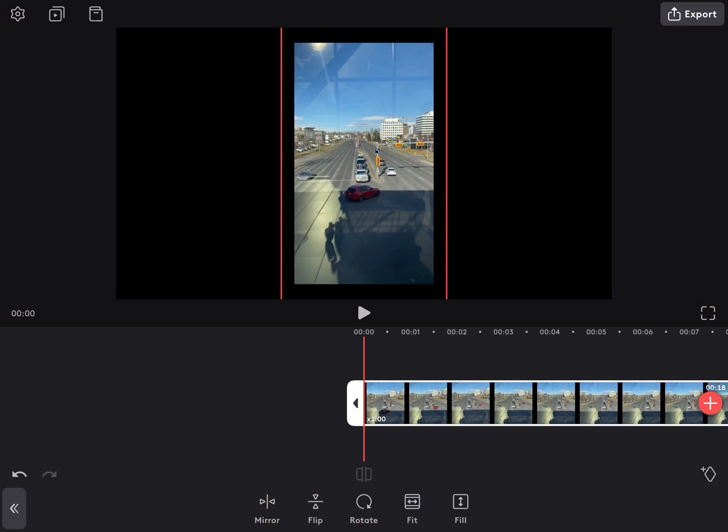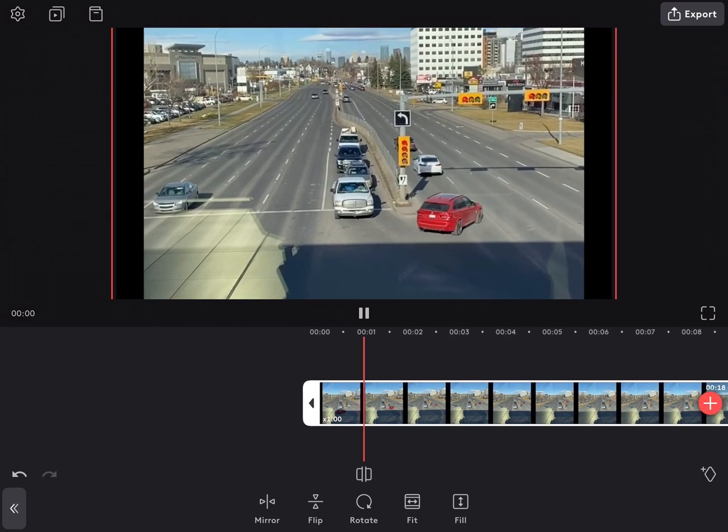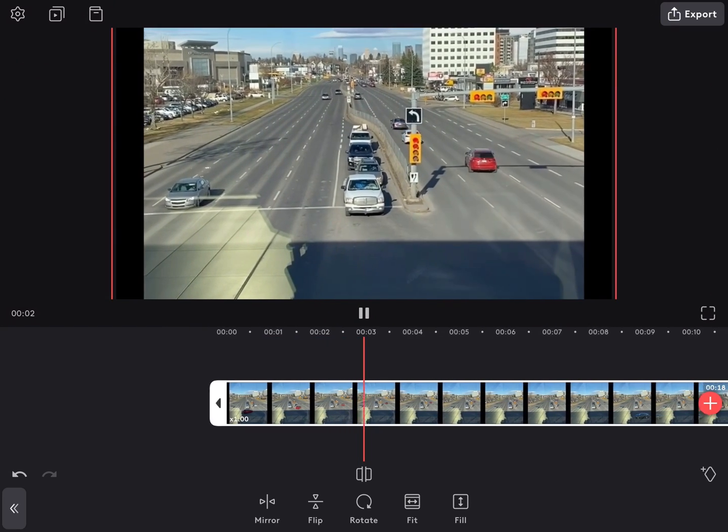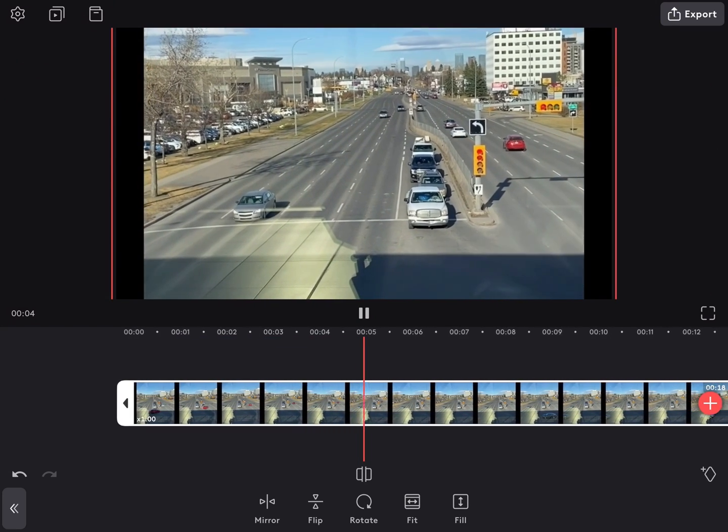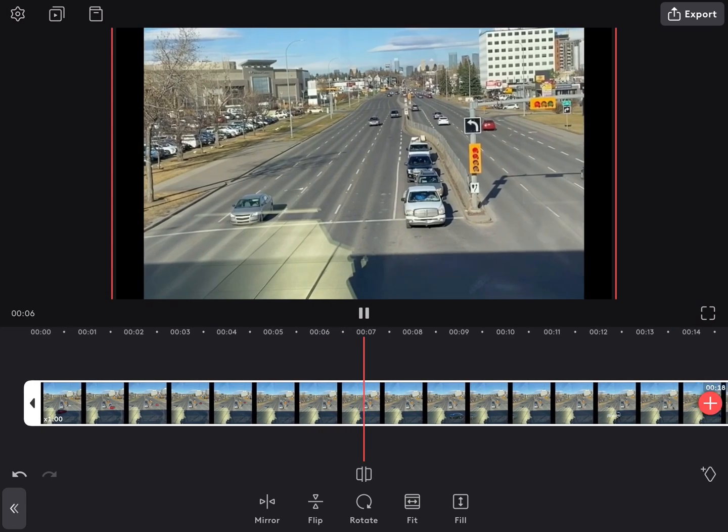Fit will fit the clip to the current width of the preview window and fill will take the clip and stretch it out so that it fills the entire preview window just like I've done here. Now if I play the clip, it's much easier to see.